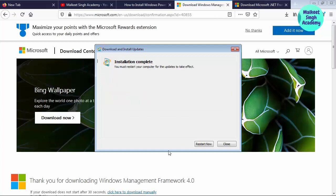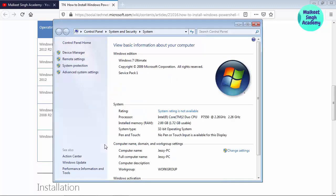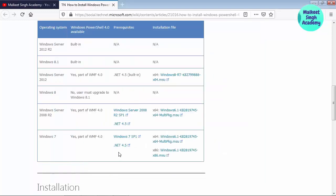We have installed the update for PowerShell as well. It is again asking me to restart the computer, so press restart — you should also restart your computer. We have downloaded all the required files: first the prerequisite Windows 7 Service Pack 1 (my computer already had it), then .NET Framework 4.5, and then the Windows 6.1 KB2819745 Microsoft Framework installation package.